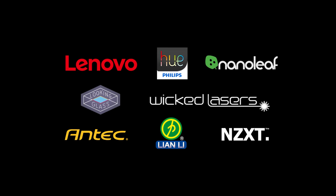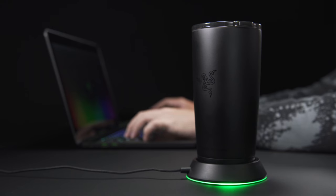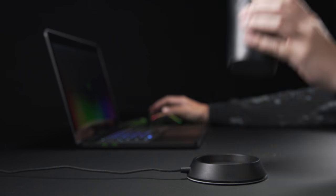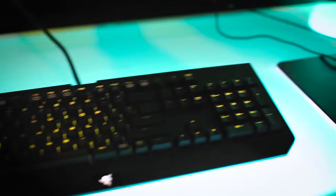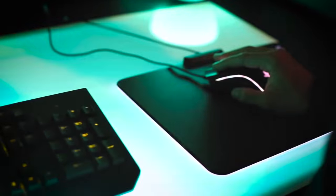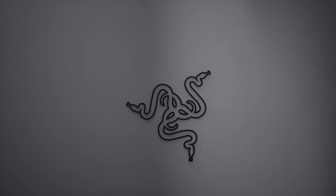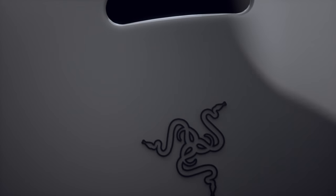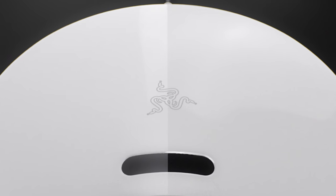The possibilities are endless. And that is just Chroma today. We'd like to give you a sneak peek of a concept design of what we think Razer Chroma could be in the future.